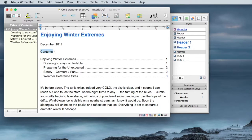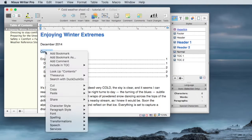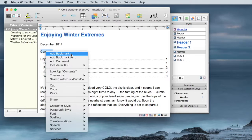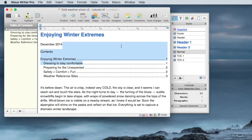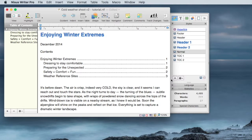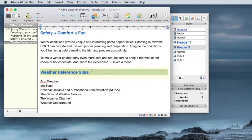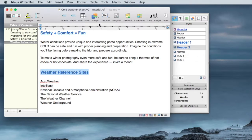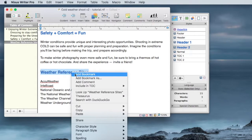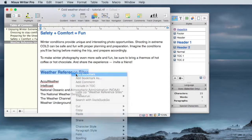So I'll highlight contents, right click, and add a bookmark. The next thing I'd like to do is go to the Weather Reference sites. And I'm going to make this a bookmark as well, so add bookmark.